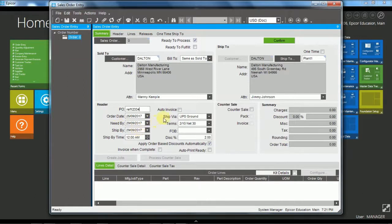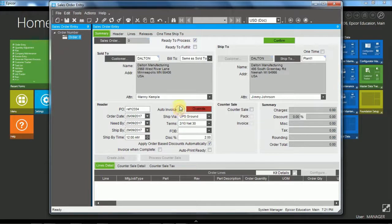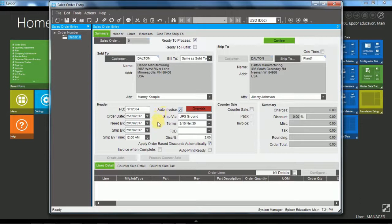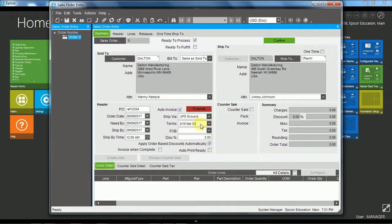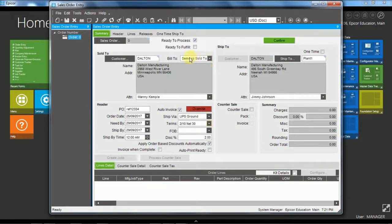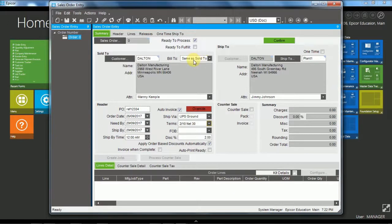The auto invoice flag if this one is ticked then when the sales order is shipped the accounts receivable invoice will automatically be created. So then we have terms, the payment terms and settlement discount terms and they default from the customer. We also have the ability to have a different bill to if there is a parent than the sold to. In this case we are having the same as the sold to.